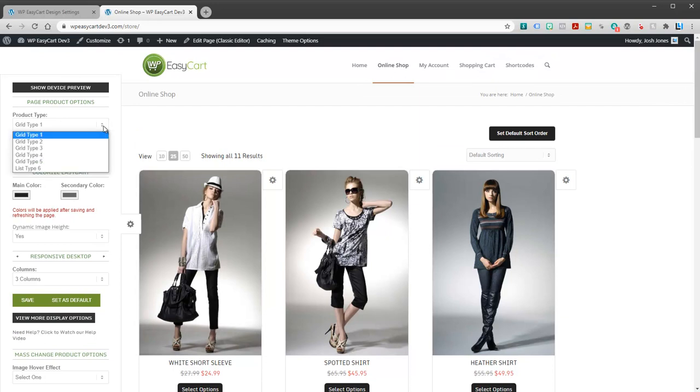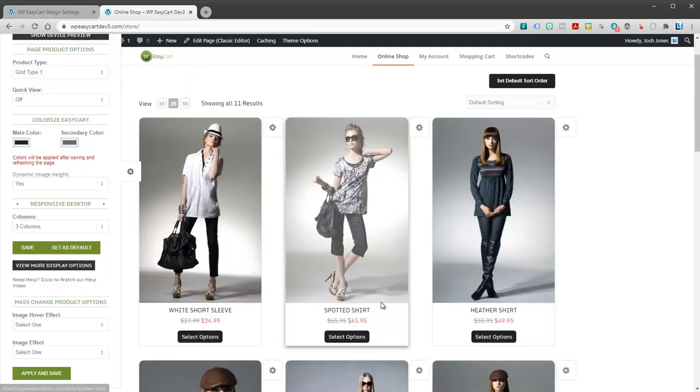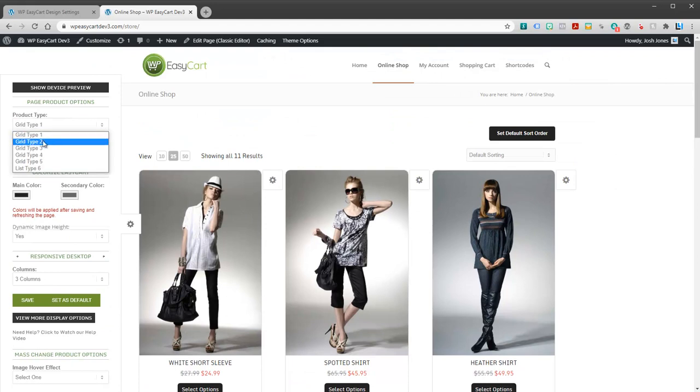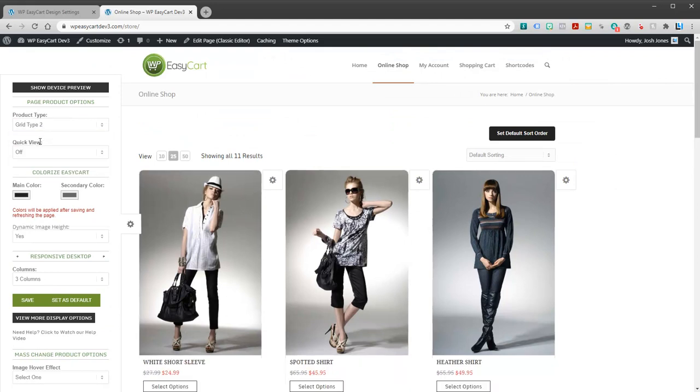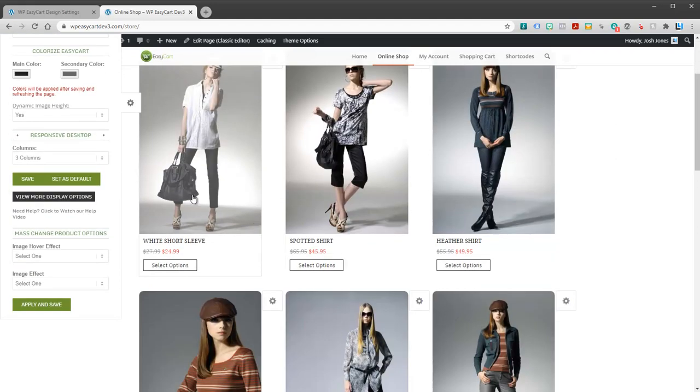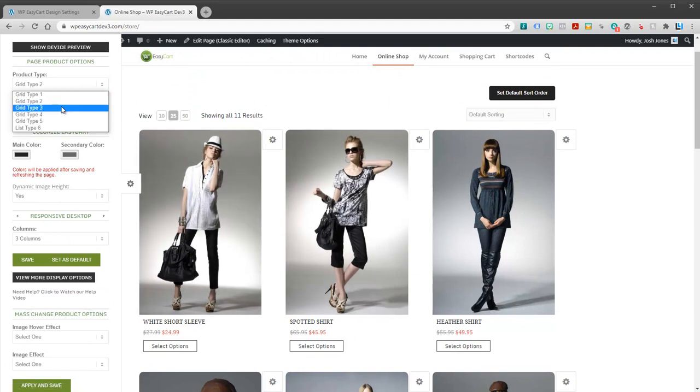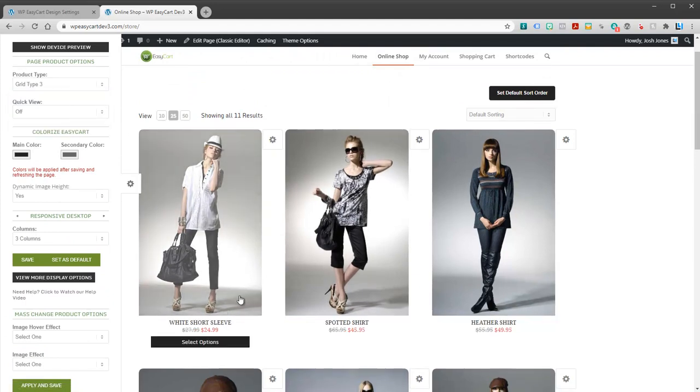So let's take a look at some of the other settings here. We do have some different looks. This is just one design that we offer. You can pull this down and go to grid type two and you can see it changes a lot of the style. Grid type three.